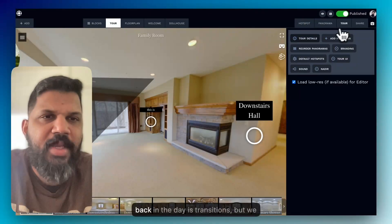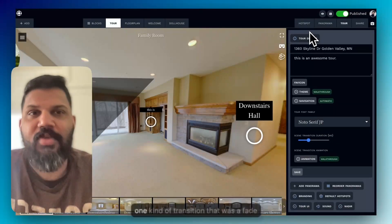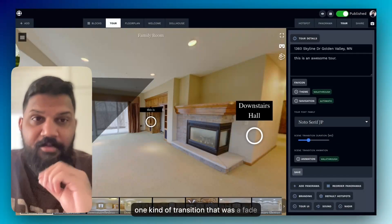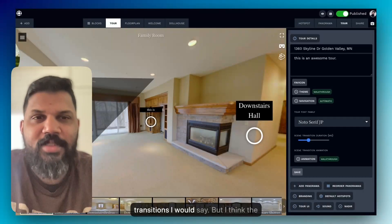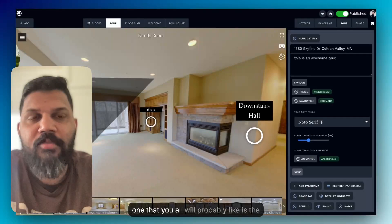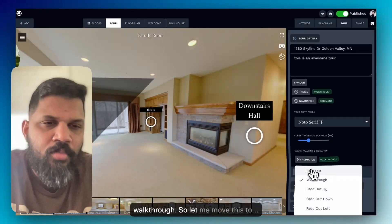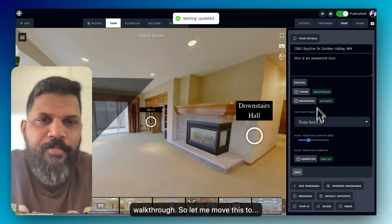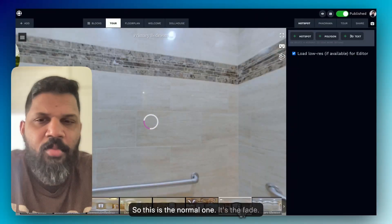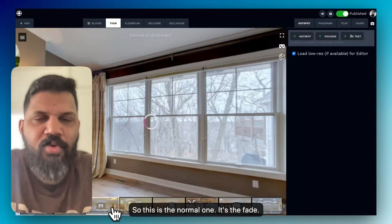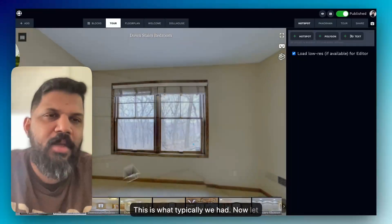One of the things we used to have back in the day is transitions, but we didn't have a lot — we had one kind of transition that was a fade. Now we have added way too many transitions, but I think the one you'll all probably like is the walkthrough. So let me move this over — this is the normal fade, which is what we typically had.